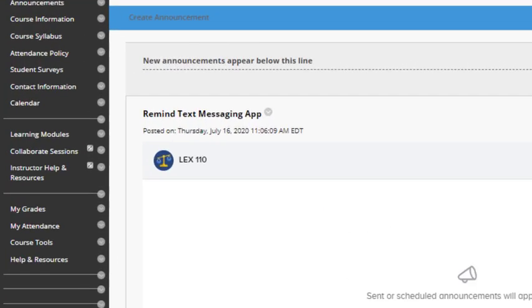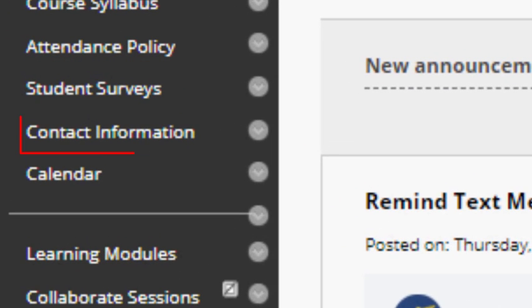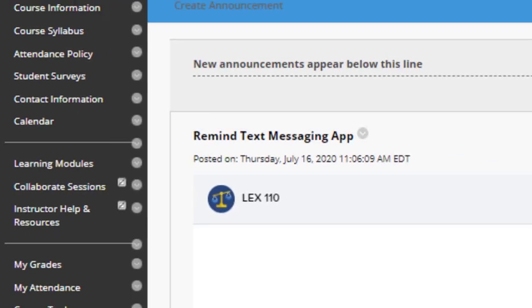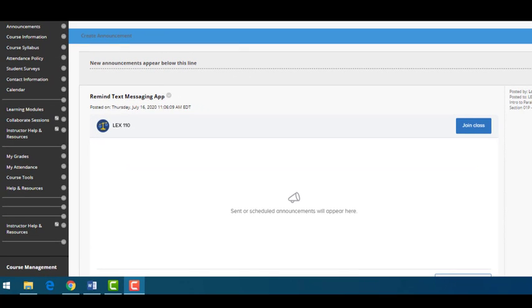You can find more information on communicating with the instructor in this link. Next, I want to draw your attention to the rest of the links along the left-hand side of your screen.